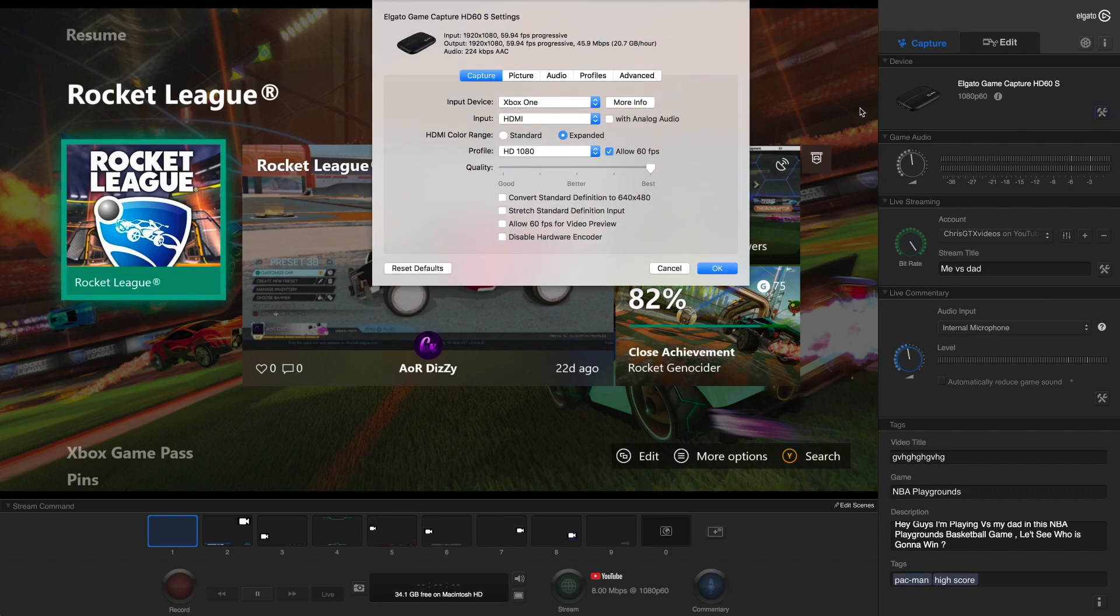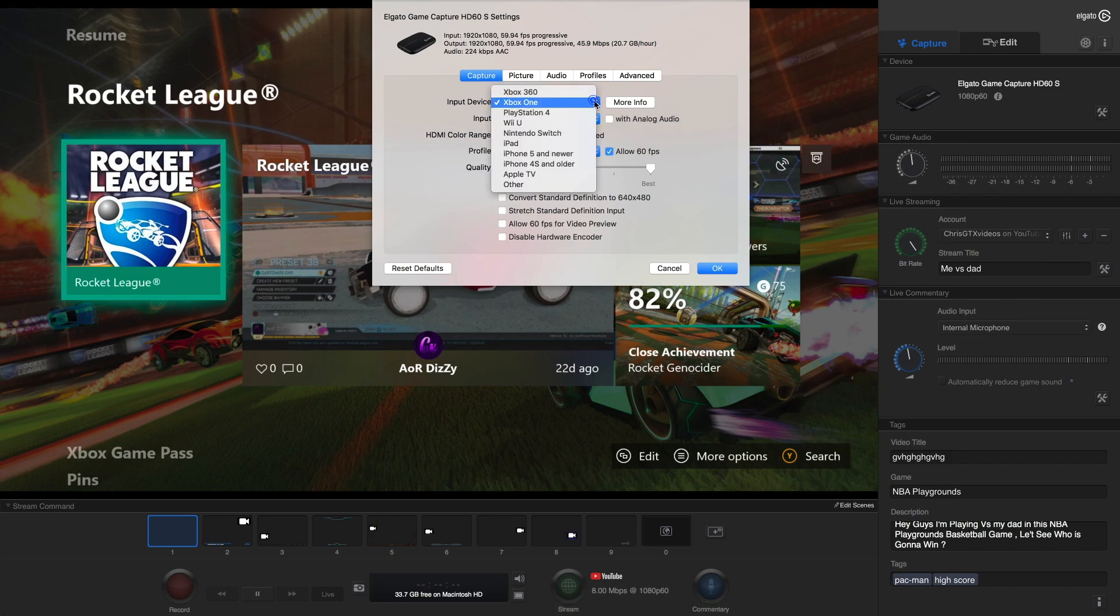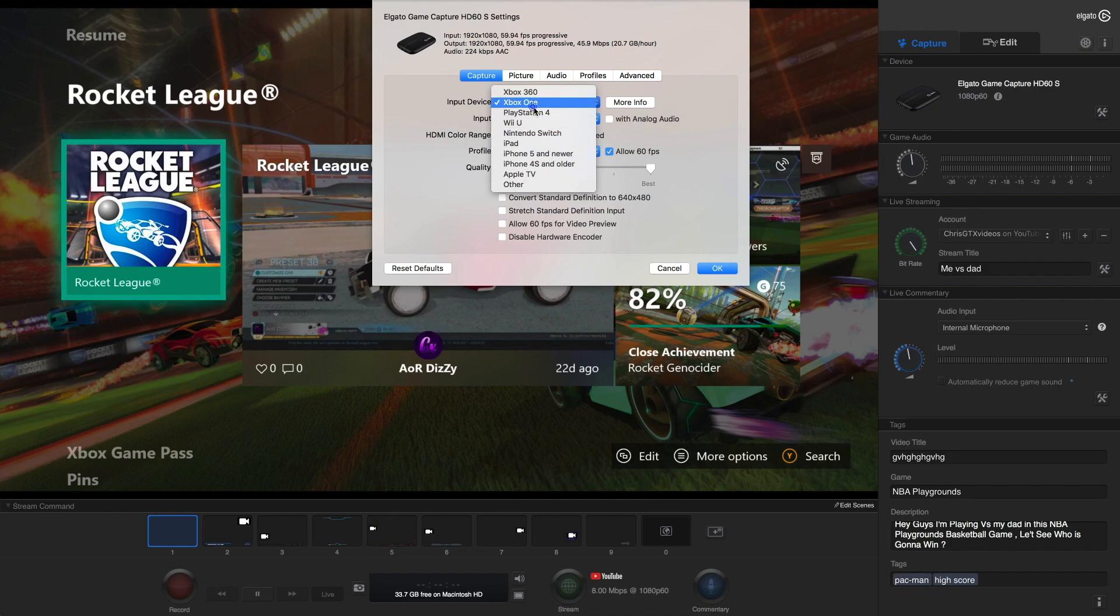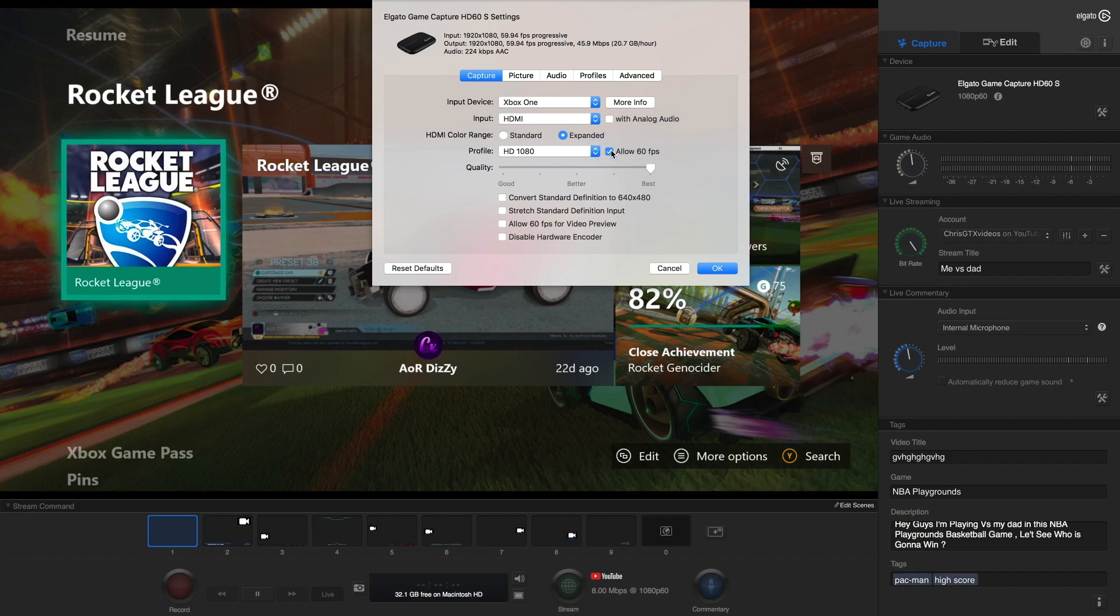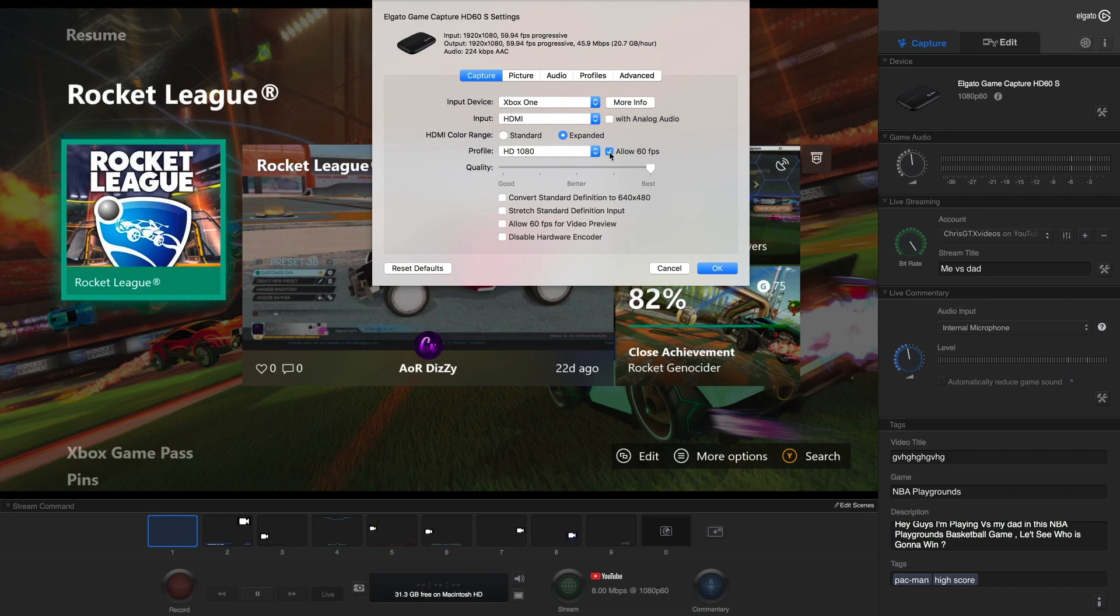So then you want to go to the settings where it says Elgato Game Capture HD60S. You click that. Then it says Xbox One. Obviously, let's put Xbox One. You can put it on all of these platforms. And then once they're done, it's going to say HDMI. And then after that, put it on HD 1080. Then if your computer is fast enough, put this on 60 frames per second because usually it's going to put on 30 frames per second, which 60 frames per second is a lot better. So if you have a fast computer, you should put that. So we put it on.